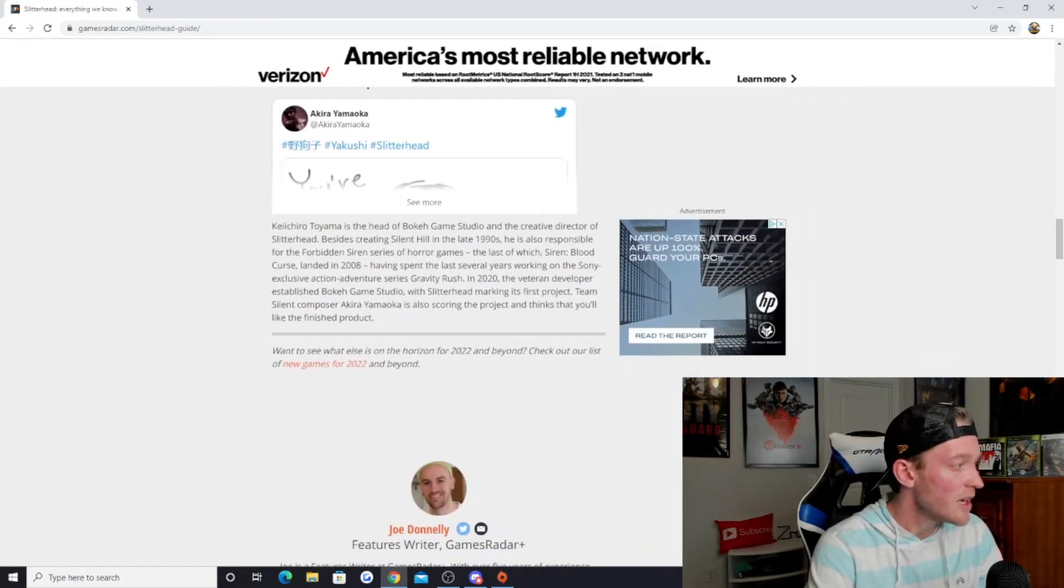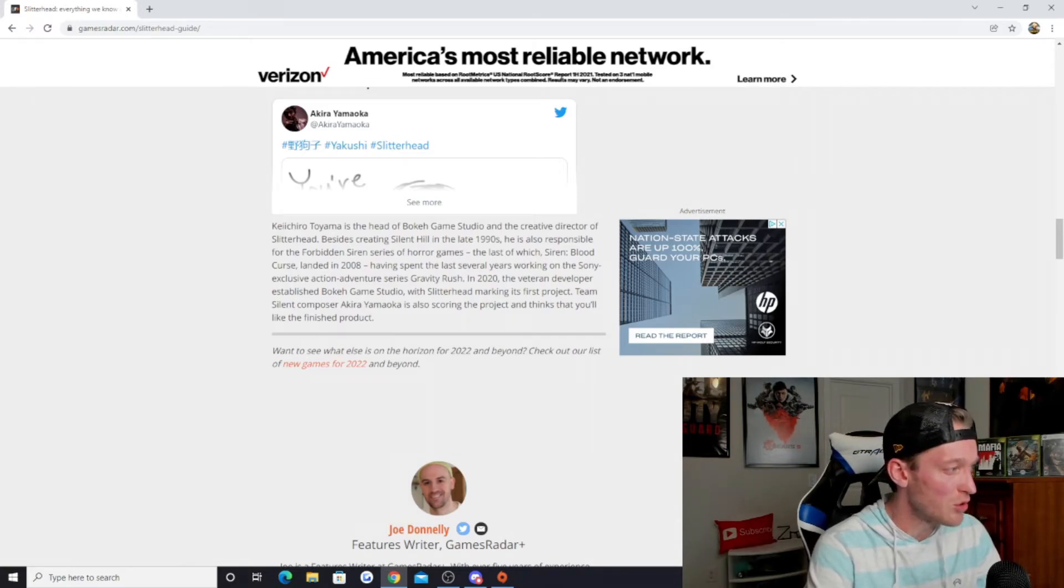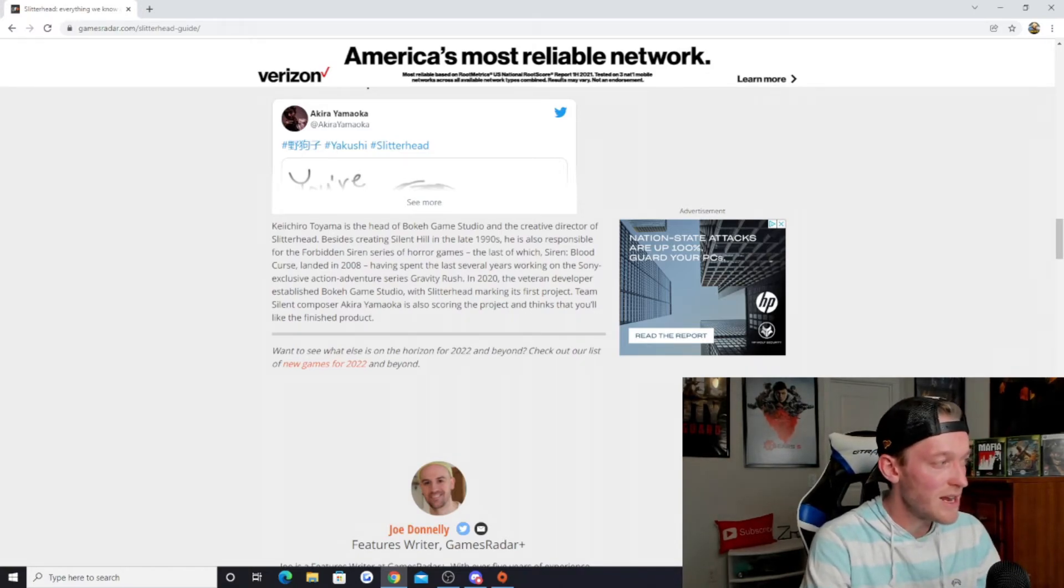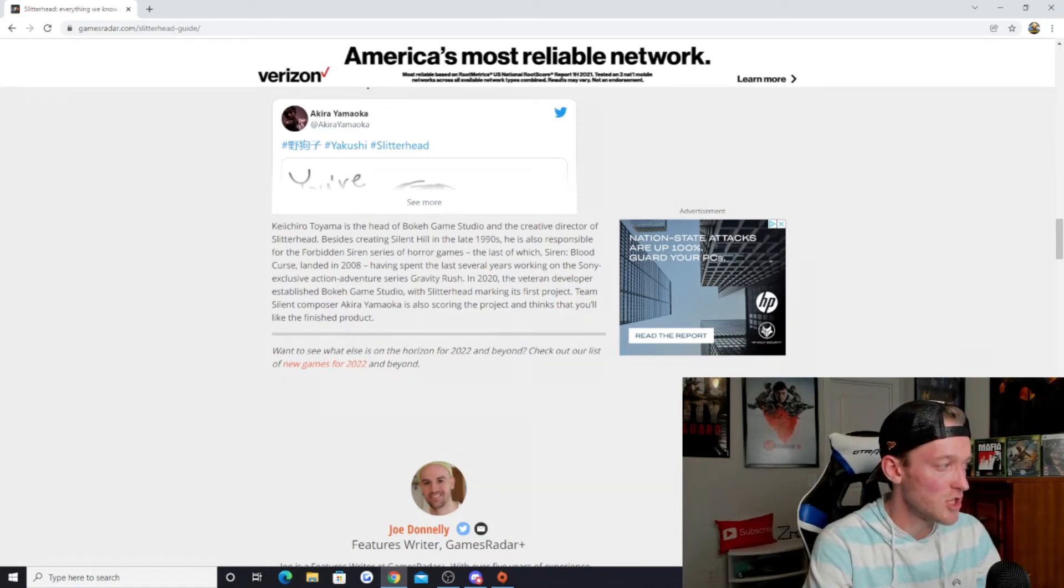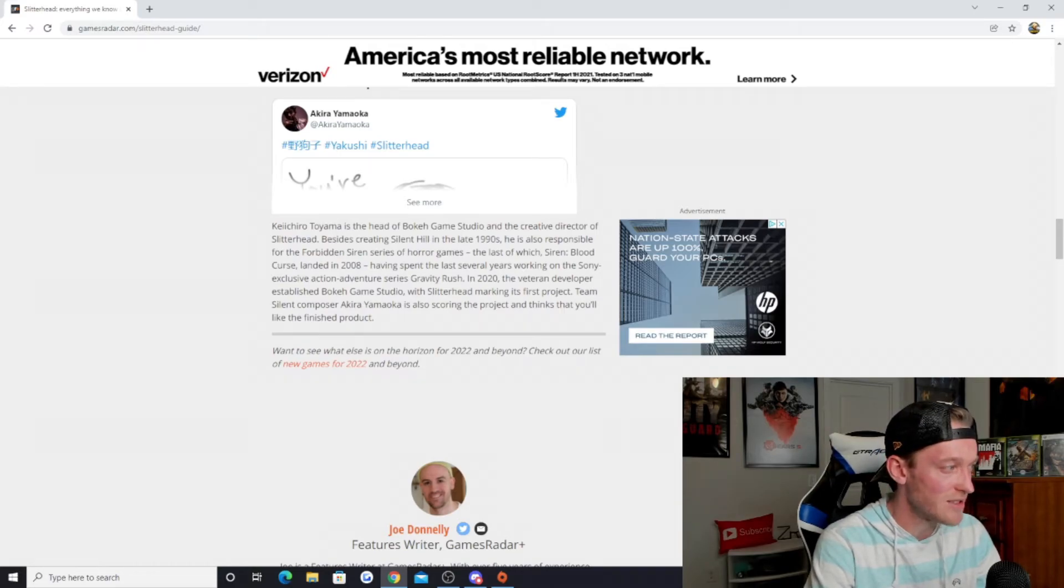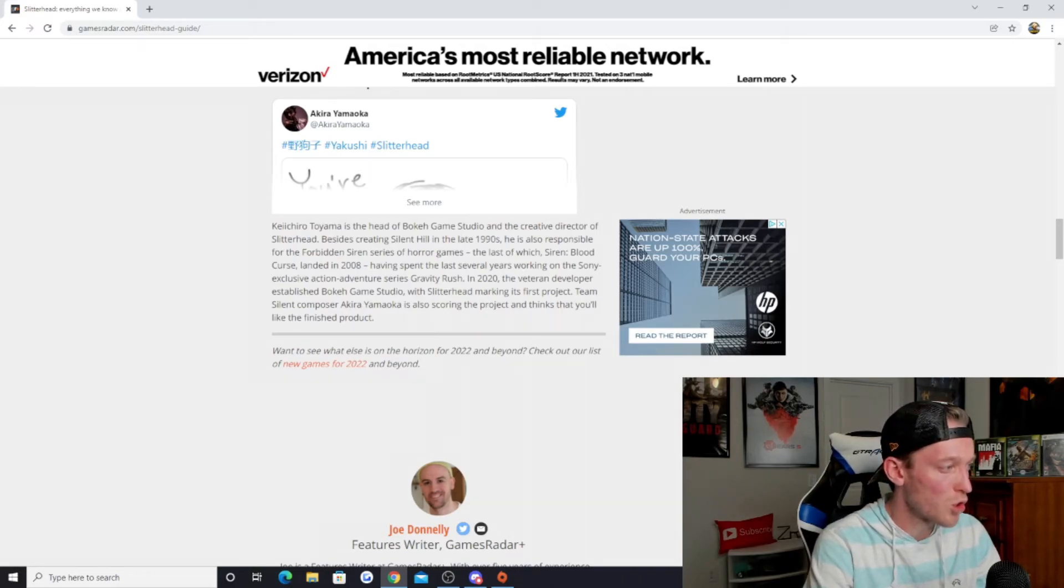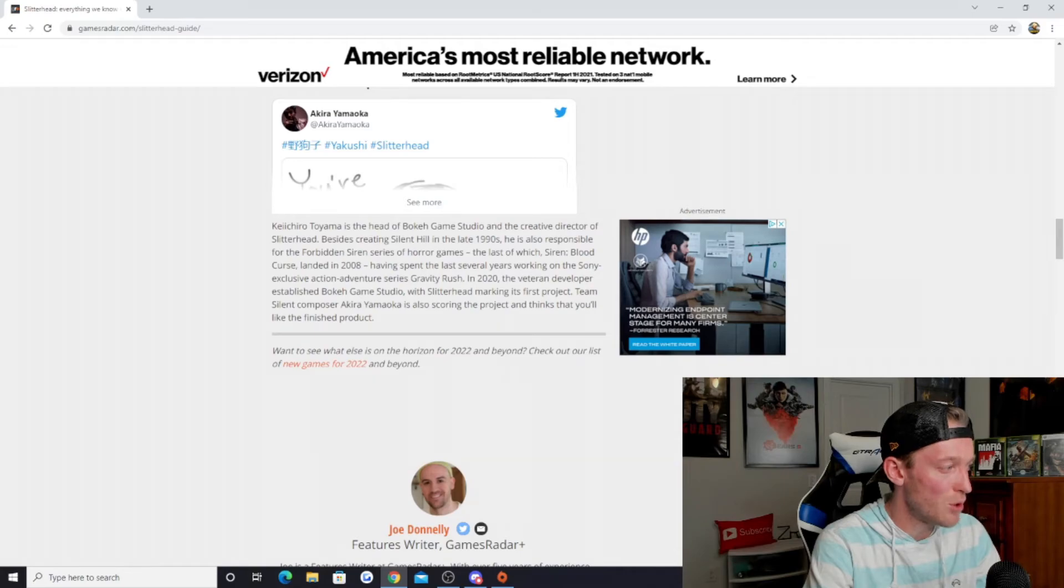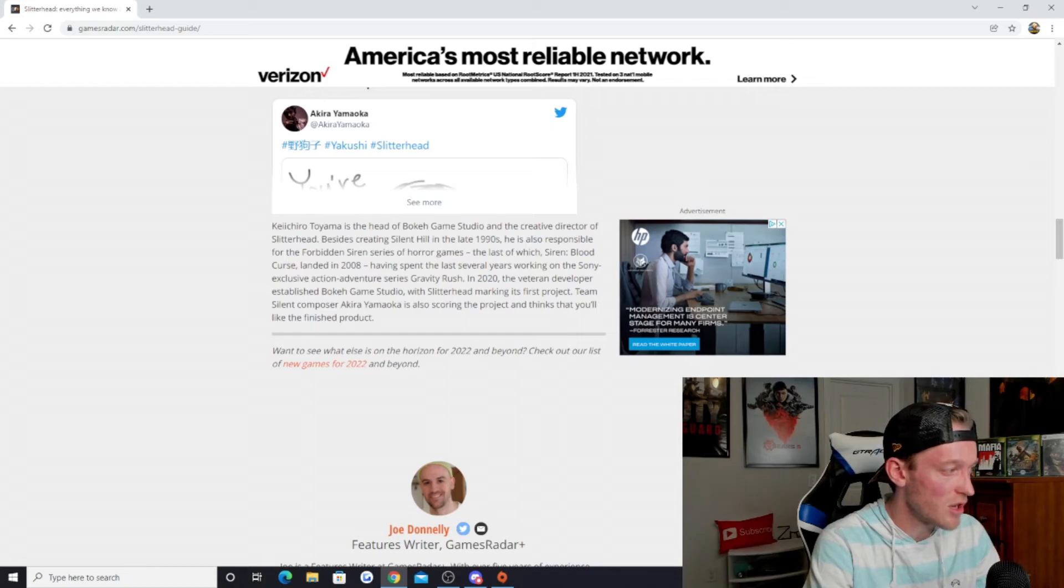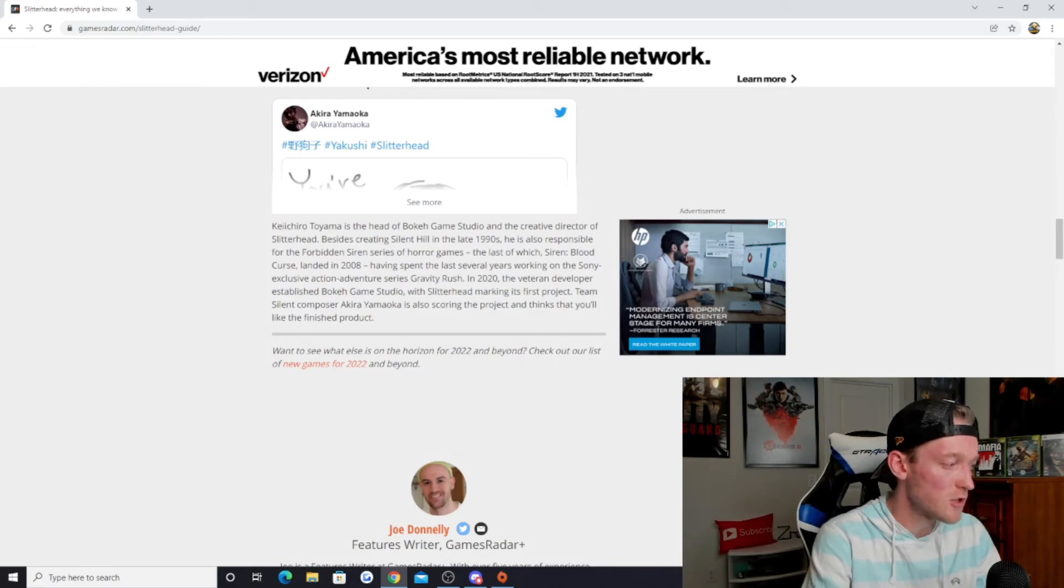Keiichiro Toyama is the head of Bokeh Game Studio and the creative director of Slitterhead. Besides creating Silent Hill in the late 1990s, he is also responsible for the Forbidden Siren series of horror games, the last of which, Siren Blood Curse, landed in 2008. Having spent the last several years working on the Sony exclusive Gravity Rush series, in 2020 the veteran developer established Bokeh Game Studio with Slitterhead marking its first project. Team Silent composer Akira Yamaoka is also scoring the project.